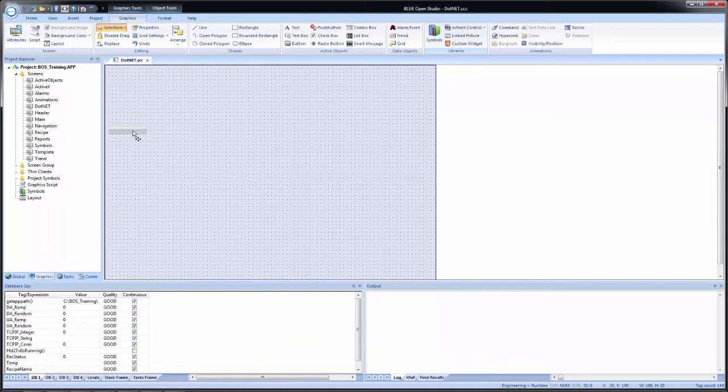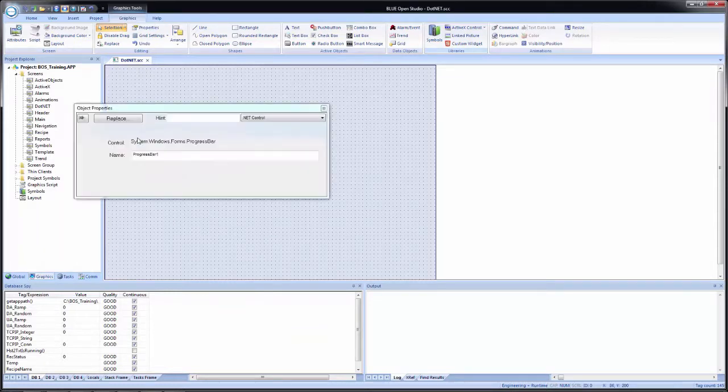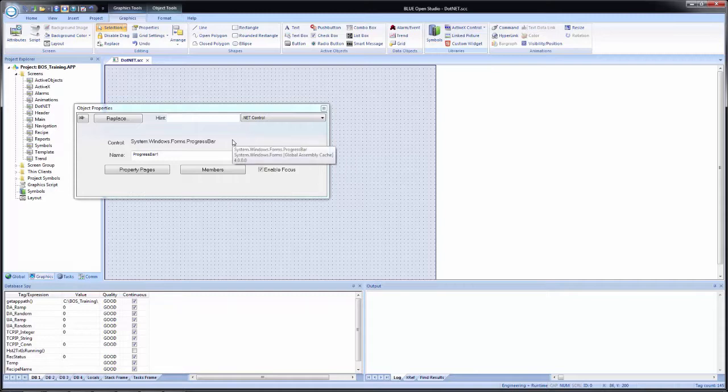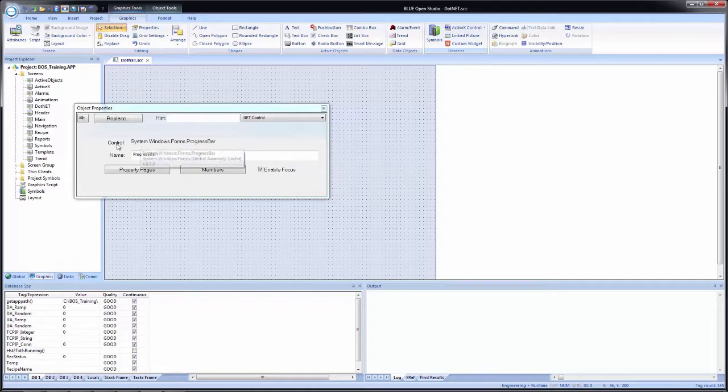Now click OK. Now I've placed the progress bar on the screen. Now open the object properties. And you see the layout is very similar to what we saw in the ActiveX controls.